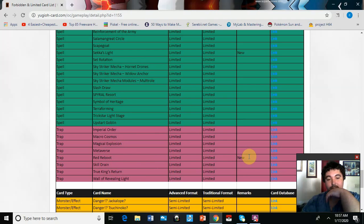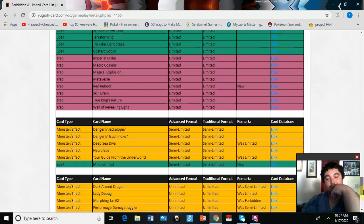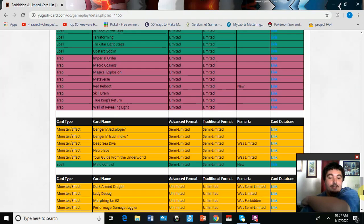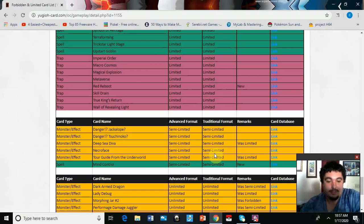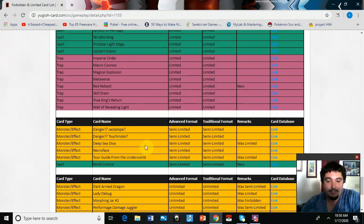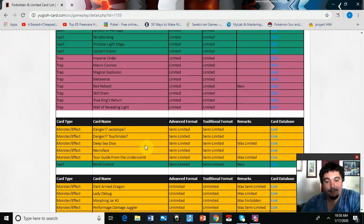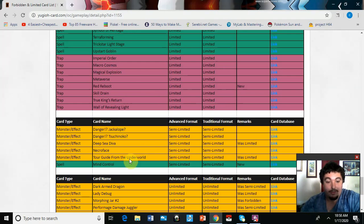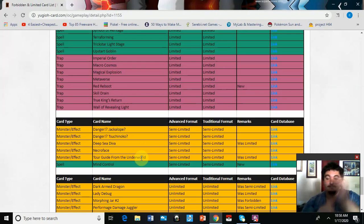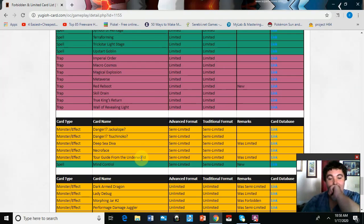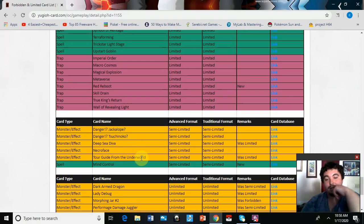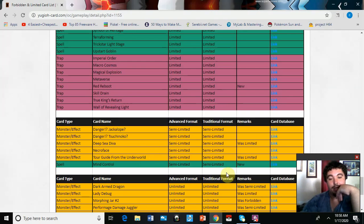Looking at the Semi-Limited, we got Deep Sea Diva, we all saw that coming straight up. Tour Guide from the Underworld, that's cool. That could honestly go to three later, that'd be really cool.